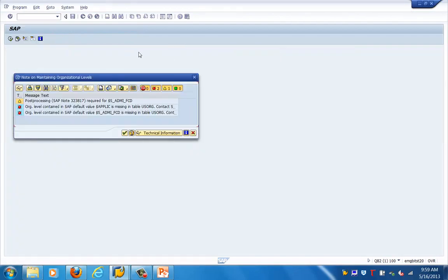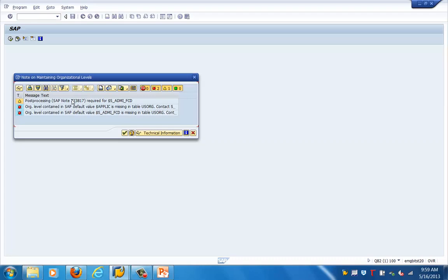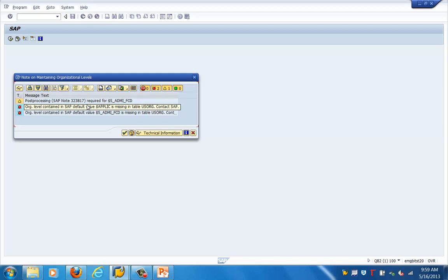When we run this, you can see that org level values contained in SAP default values are missing in the table. Basically, running this step gives a comparison showing what is not available, so we just need to take note of those and make our changes accordingly.